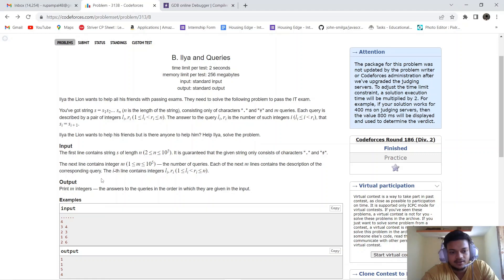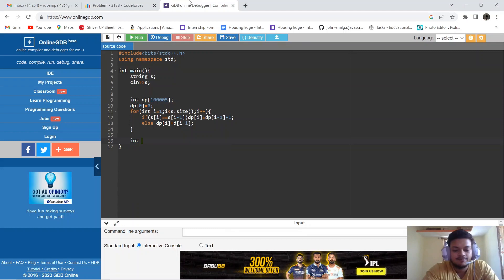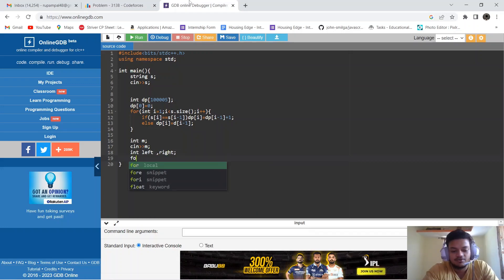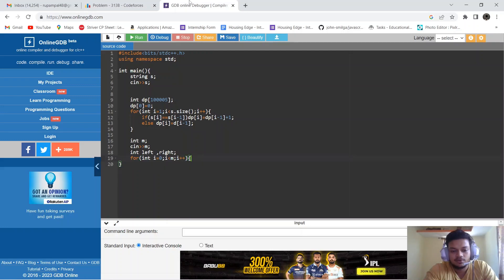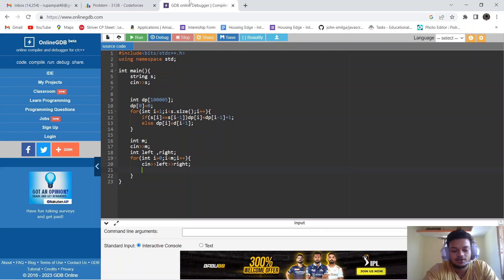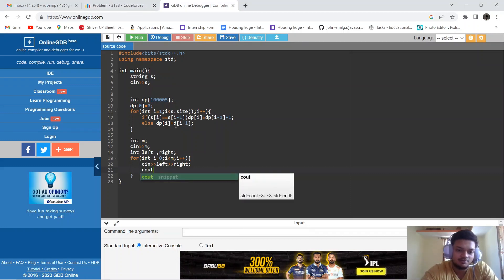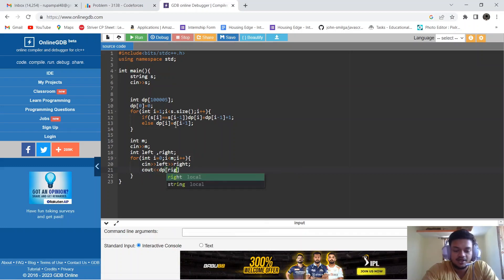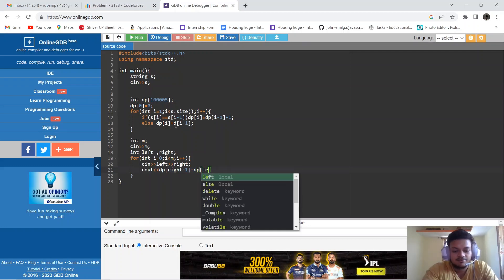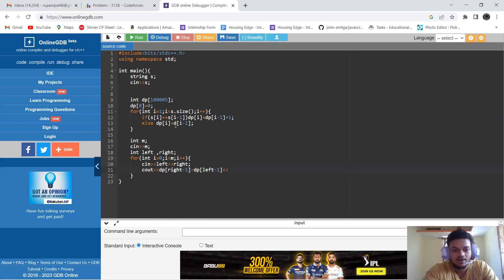Now we read M queries. We declare int m and read it, then declare int left, right for the pointers. For i = 0 to i < m, we read left and right. To answer how many adjacent equal elements exist between left and right, we output dp[right-1] - dp[left-1], using zero-based indexing, and print each answer on a new line. Then return 0.